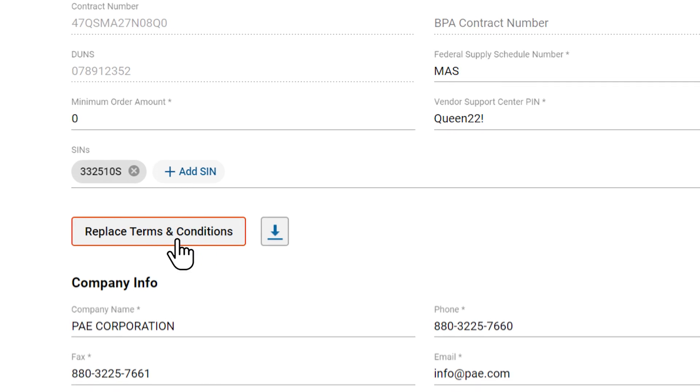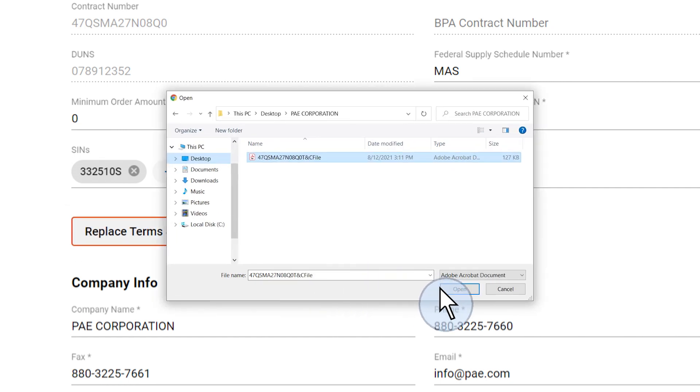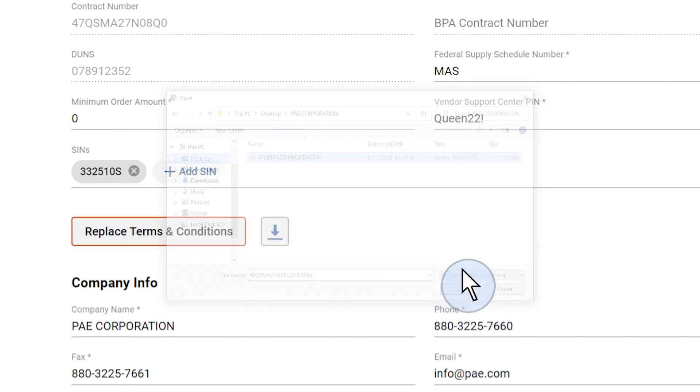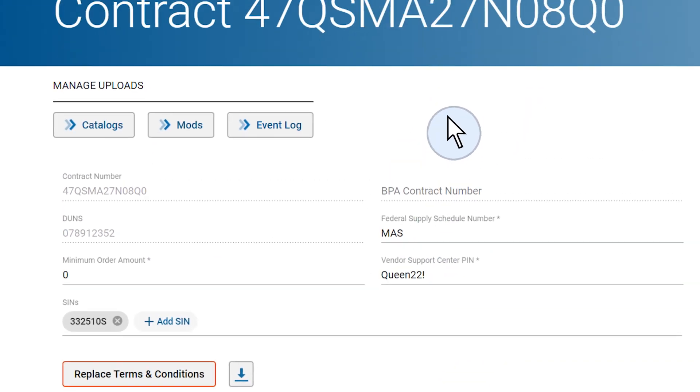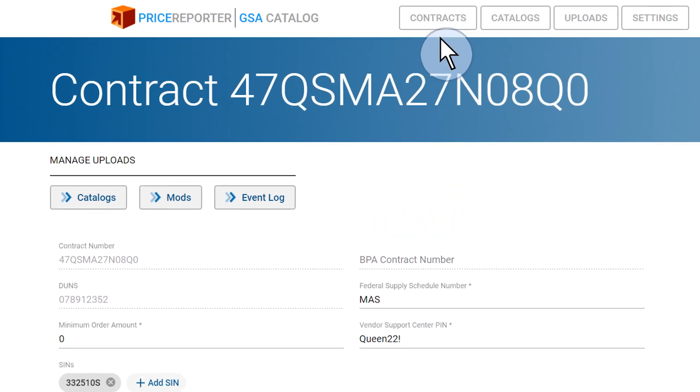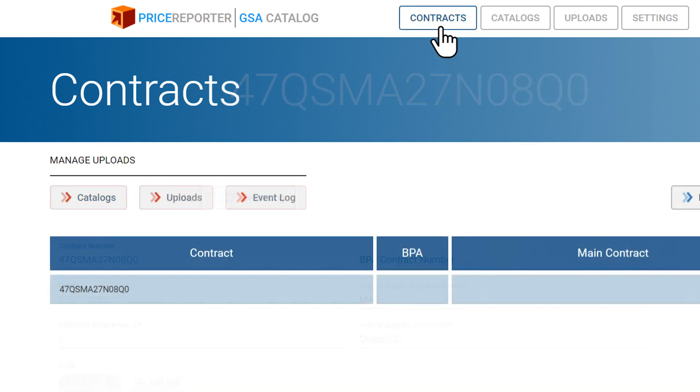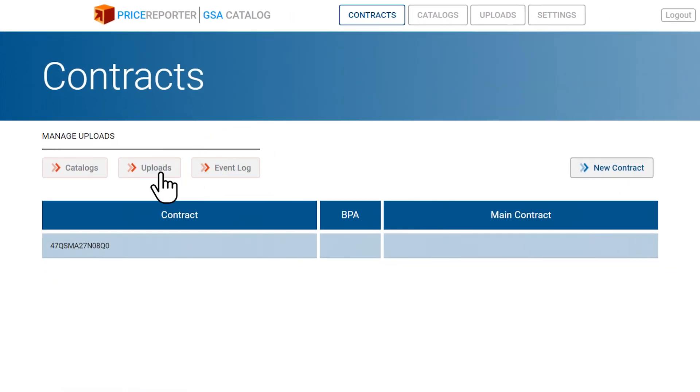If you wish to replace the uploaded Terms and Conditions file, click on the button and repeat the previous steps. To update your GSA Advantage catalog, you will need to go back to the previous screen and click on Uploads.